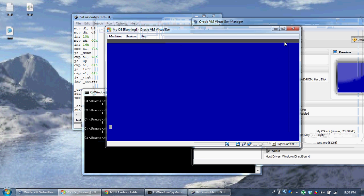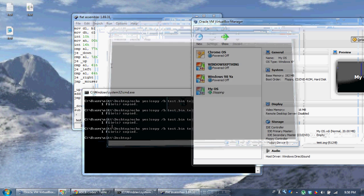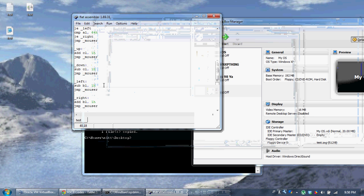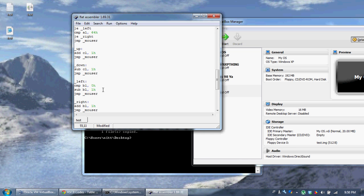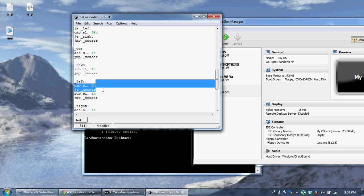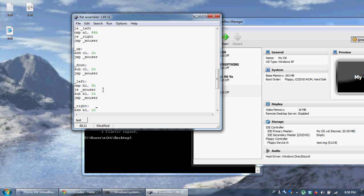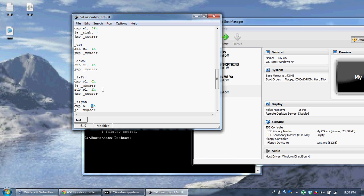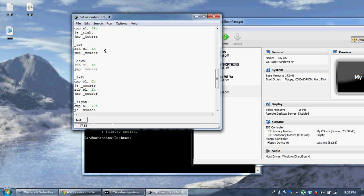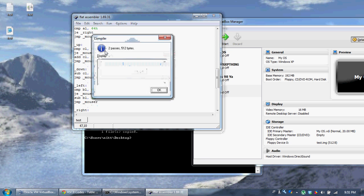Remember, it's 80 characters in width. So let's go to the left label, and before we subtract 1 from BL, we're going to compare BL to 0h. If it's equal to 0h, jump back to mouser. This prevents it from going left if our X is already at 0. For right, we compare BL with 79 — if it's equal, prevent it from going right. For up, we compare CL with 0 — if equal, prevent it from going up.